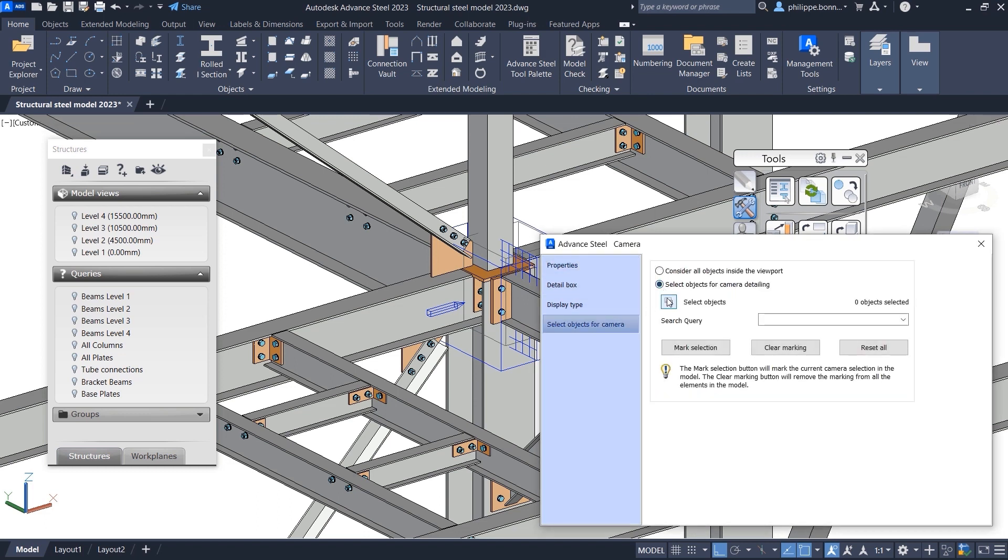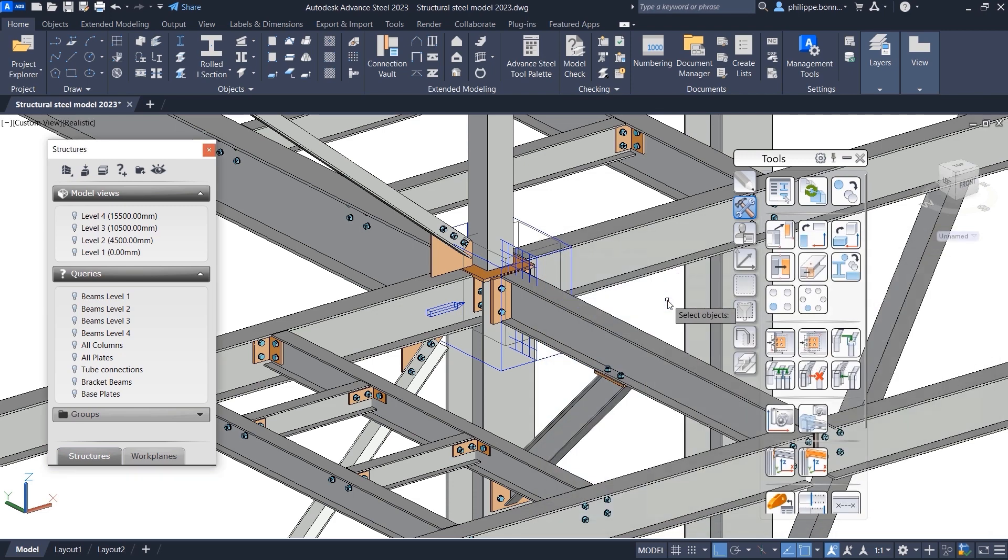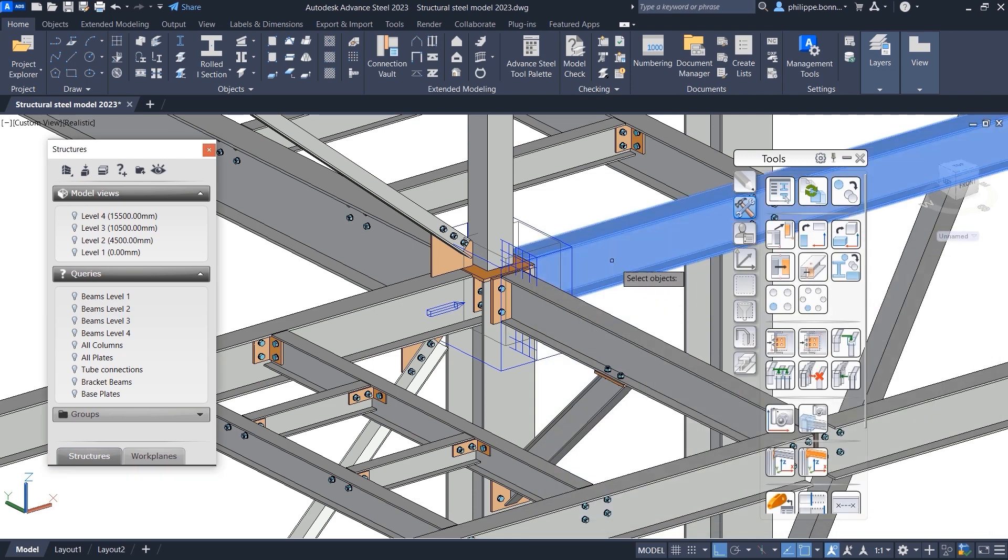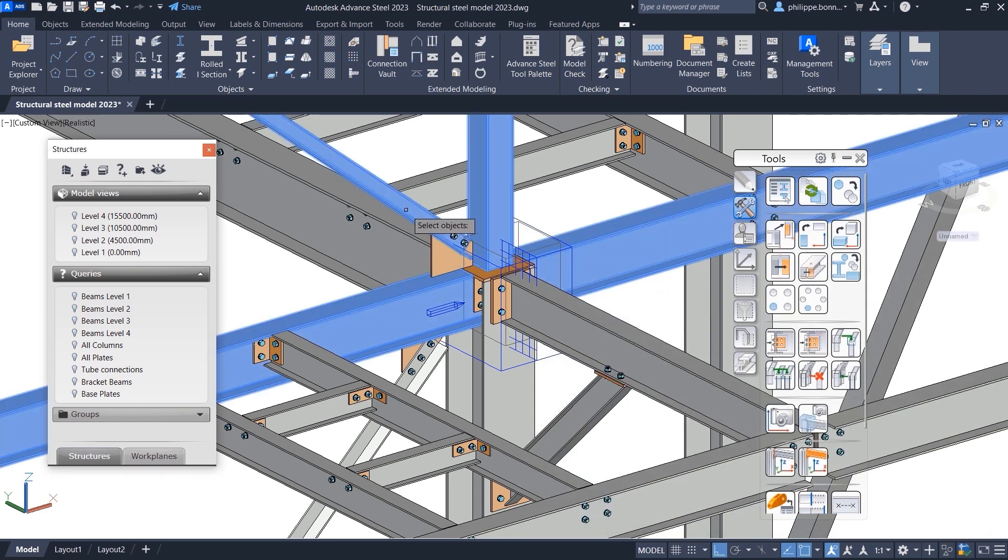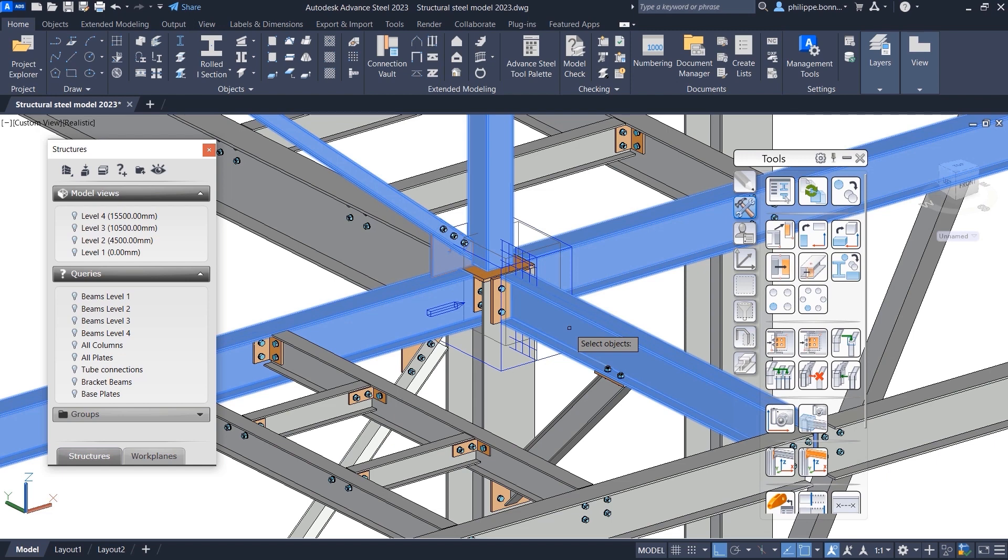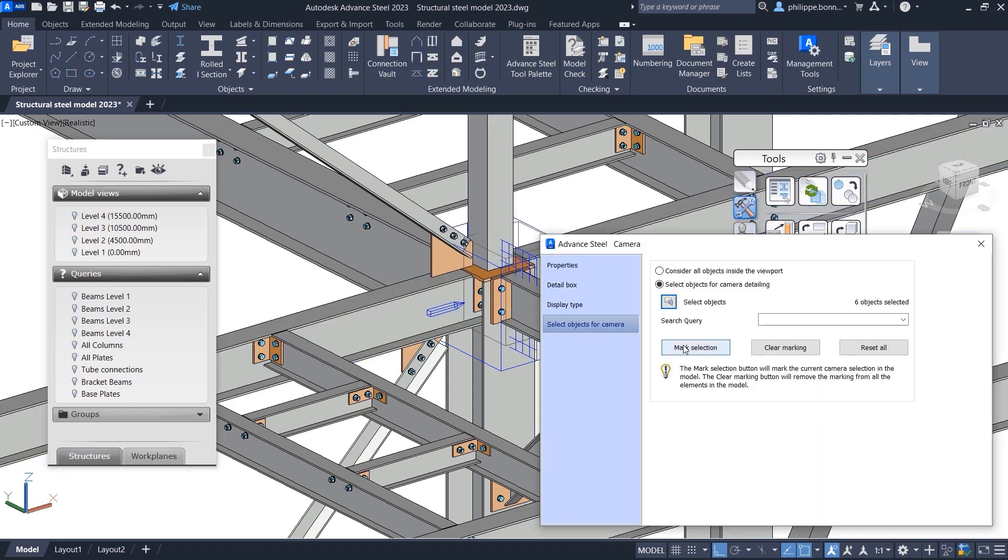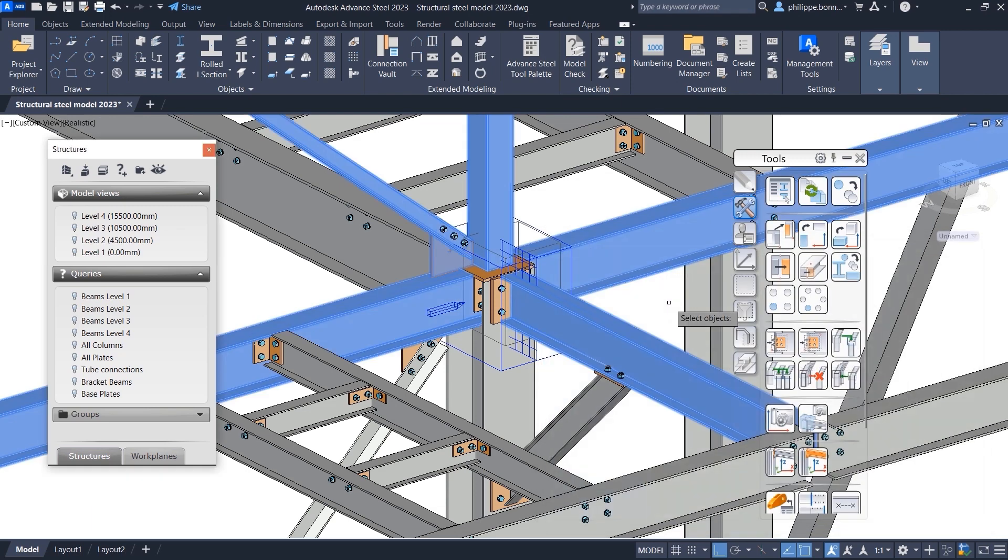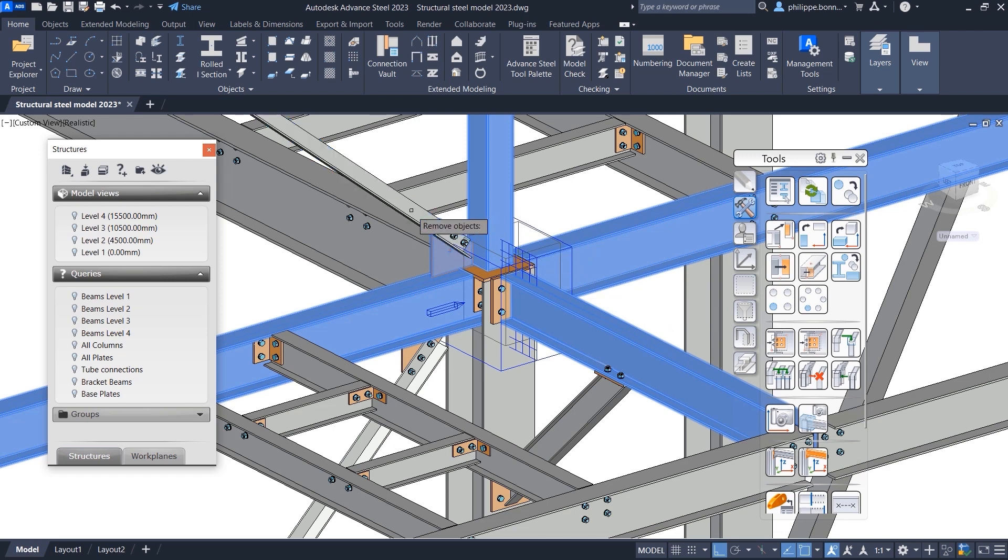This feature previously allowed you to manually specify objects to include in these camera views. You can still select individual objects to include with the camera using the Select Objects button, and you can remove objects from the selection by pressing R.